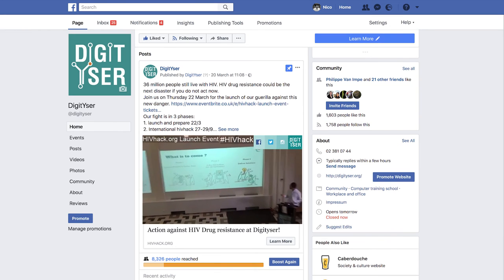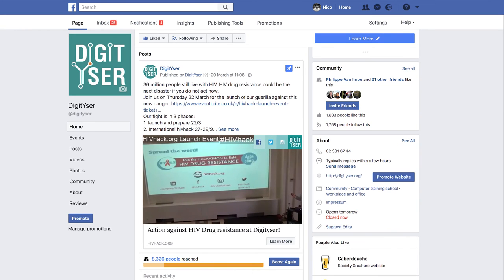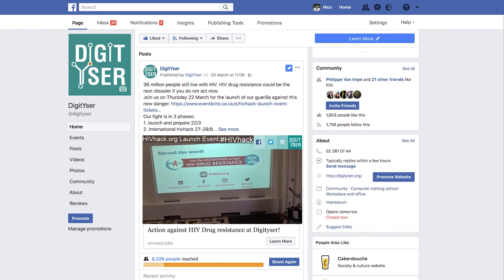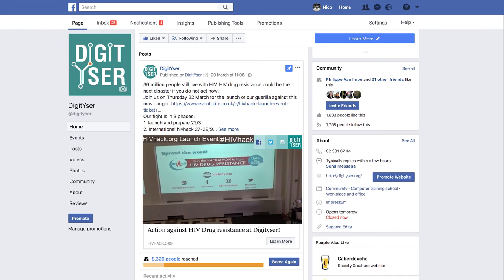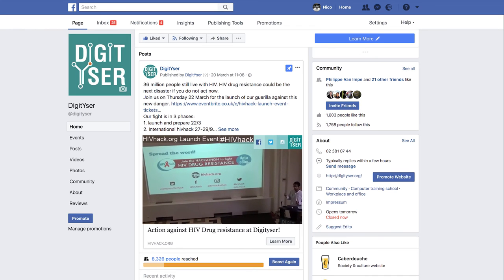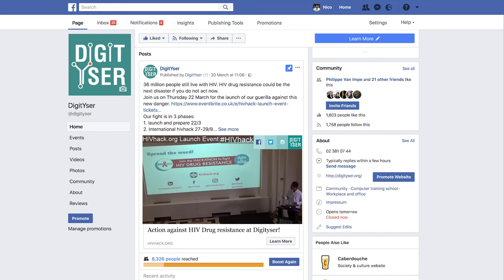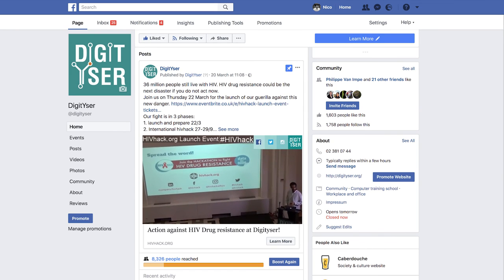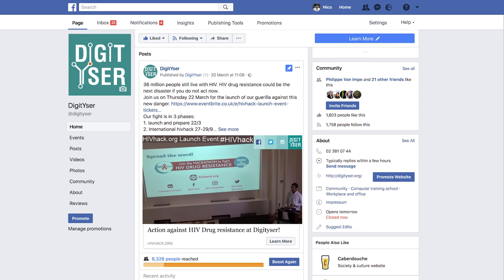We are on social networks — you're welcome to follow us, spread the word, and visit our website for updates. Thank you very much.